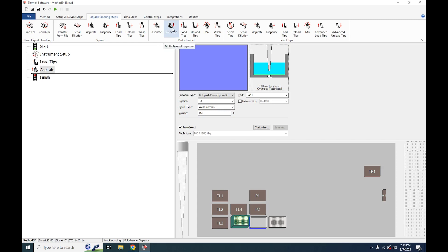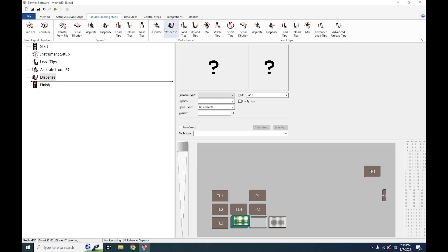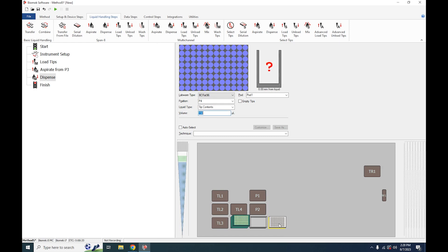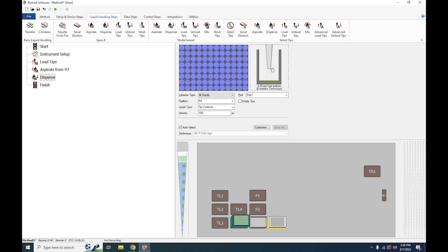Next we will choose our dispense step. Click on Dispense or drag and drop a dispense step into the position you need to. Click on the position you wish to dispense into and do the same as we did with the aspirate step. Either hit auto-select or choose your technique. You can then choose how far from the bottom you'd like to dispense into the plate, and define how much volume you'd like to dispense or whether you'd simply like to empty the tips completely. This will auto-fill the volume section to the maximum of whatever the tip contents are currently.